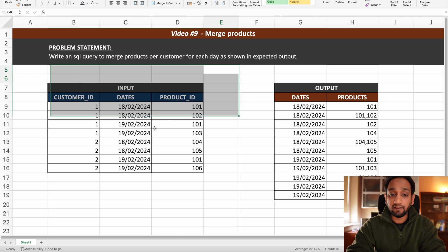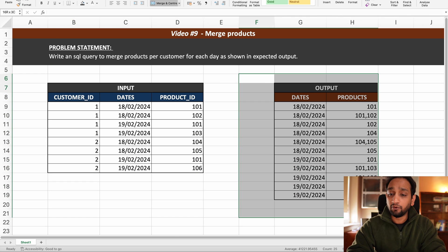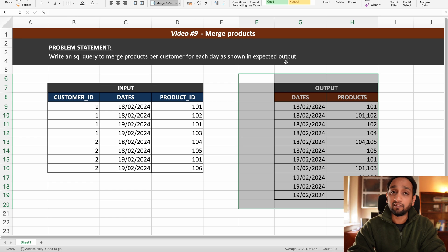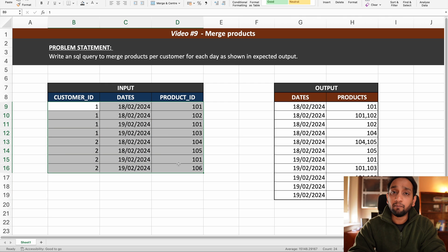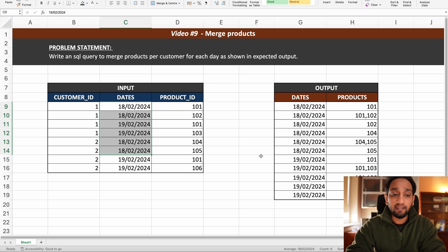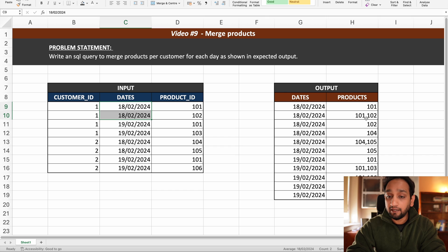We have been given this input table and we need to write a query which is going to return the output as shown here. The problem statement is: write an SQL query to merge the products per customer per each day as shown in the expected output. Now if you look at this dataset as a whole it might be a little confusing, so whenever you have multiple different customers and multiple different dates, one of the best ways to understand the problem is to take one particular customer and one particular date and compare it with the output.